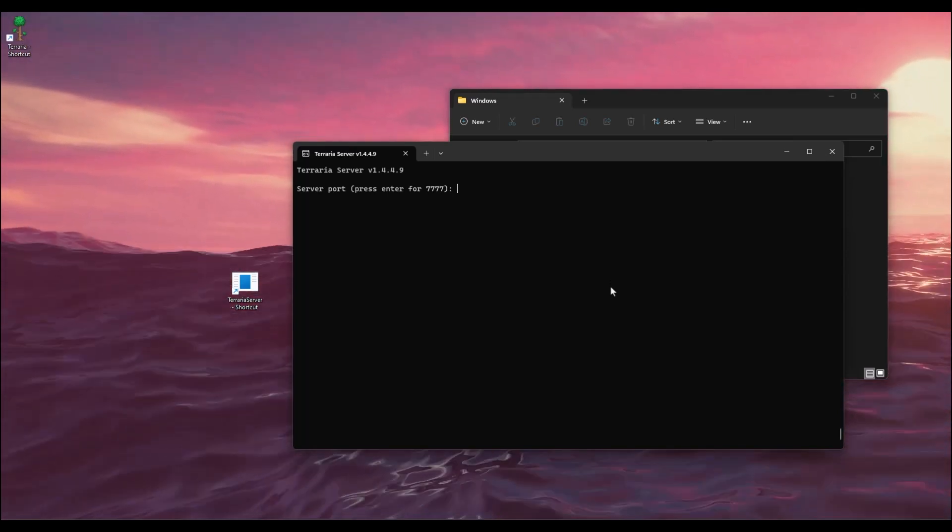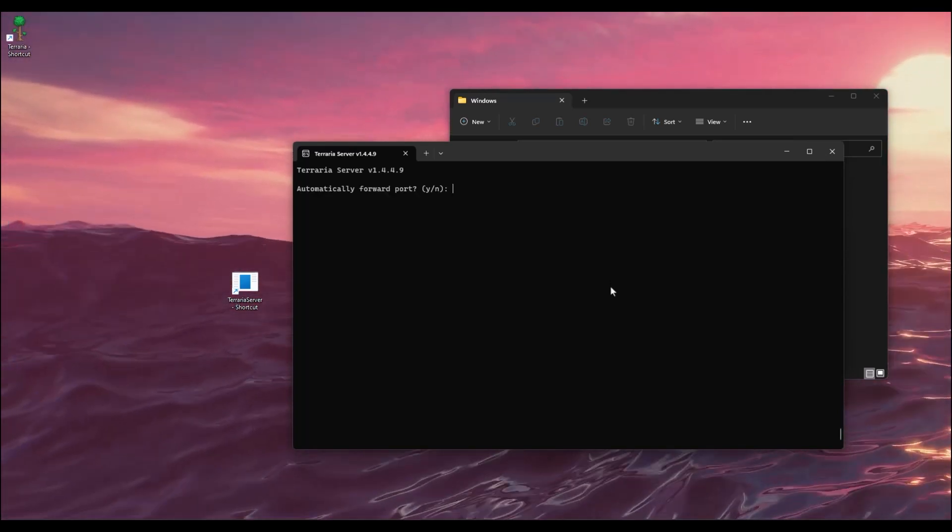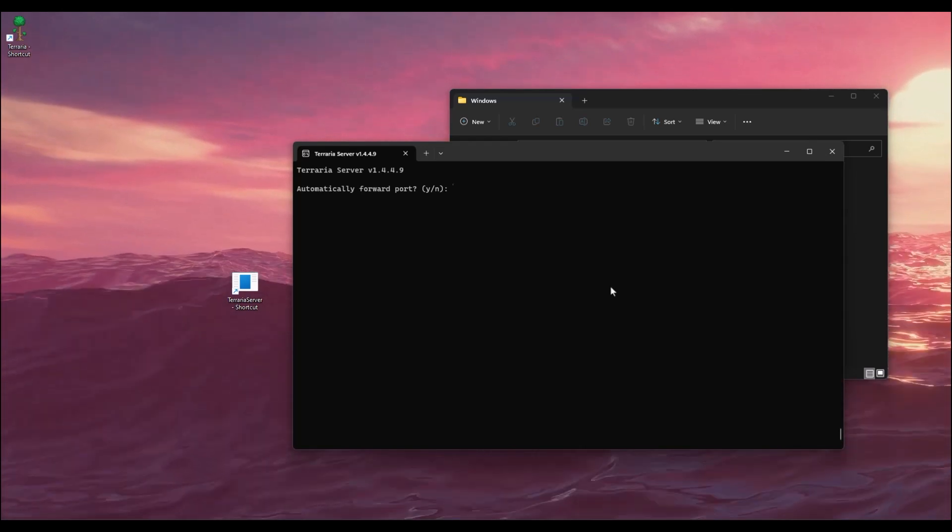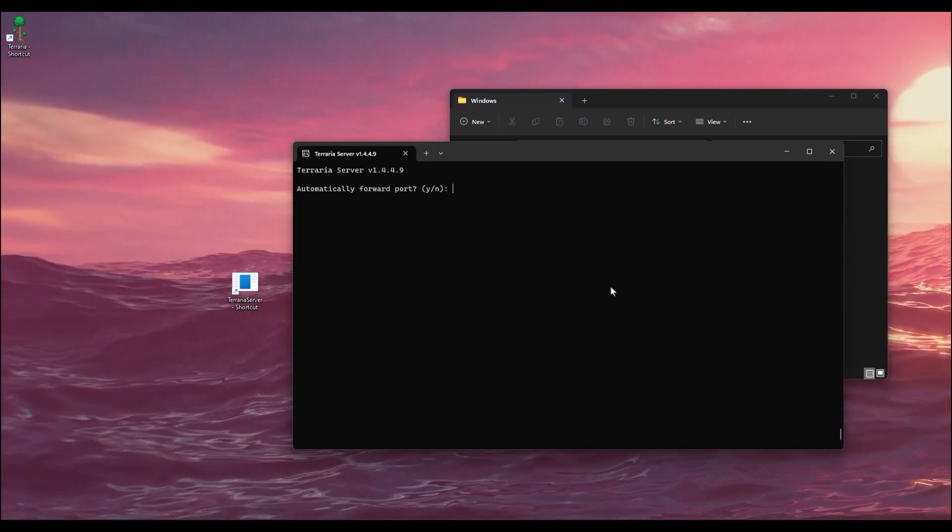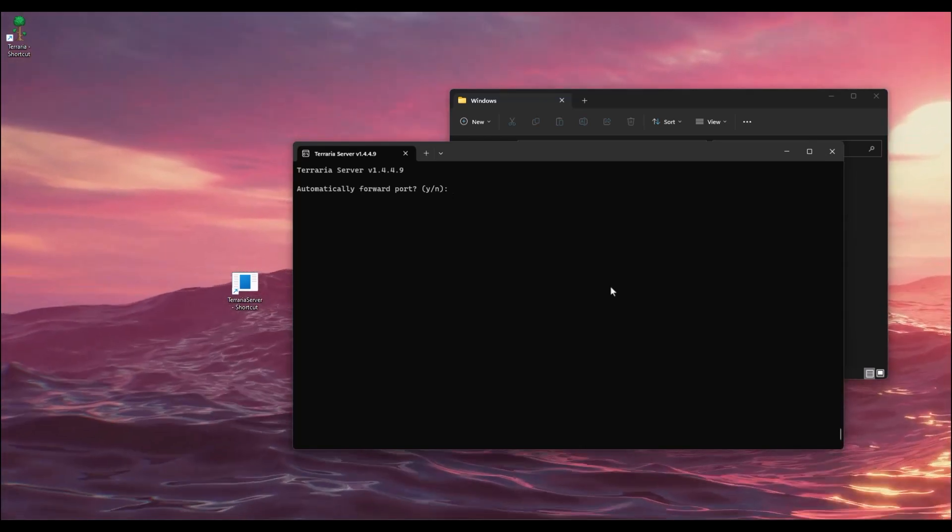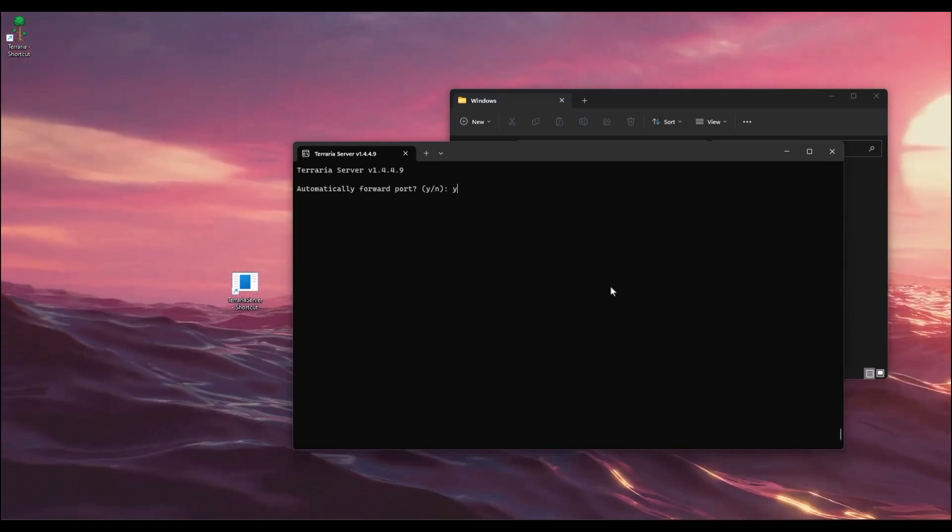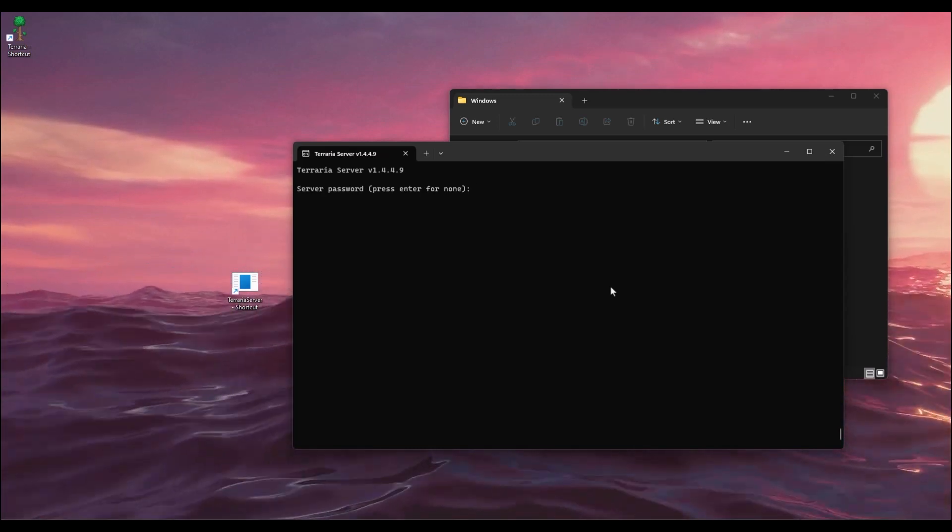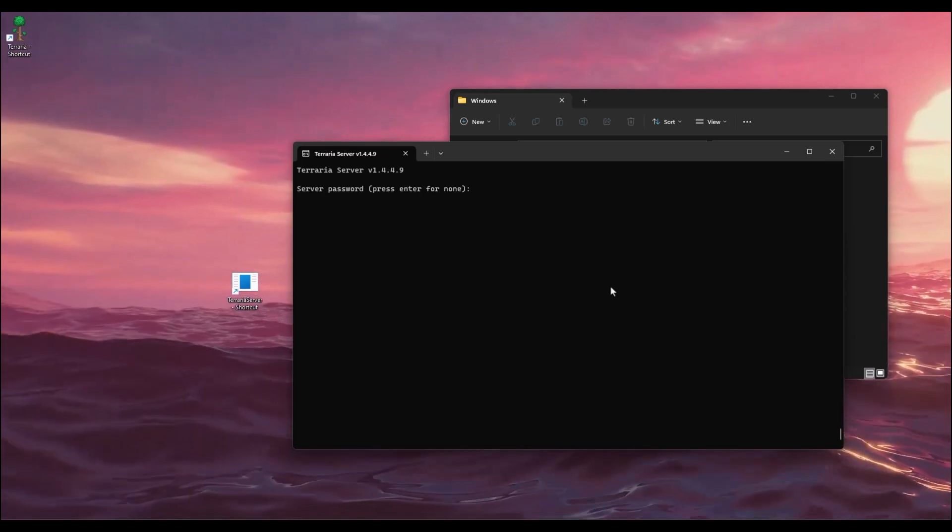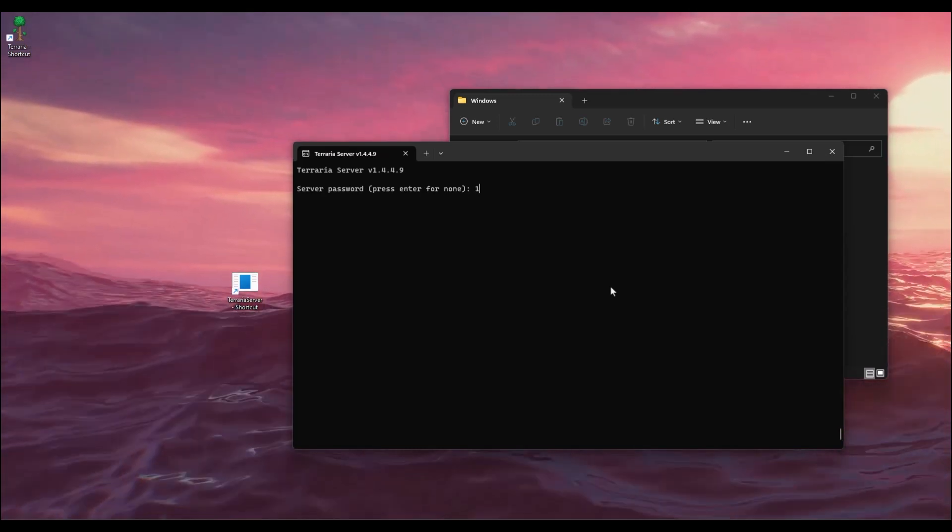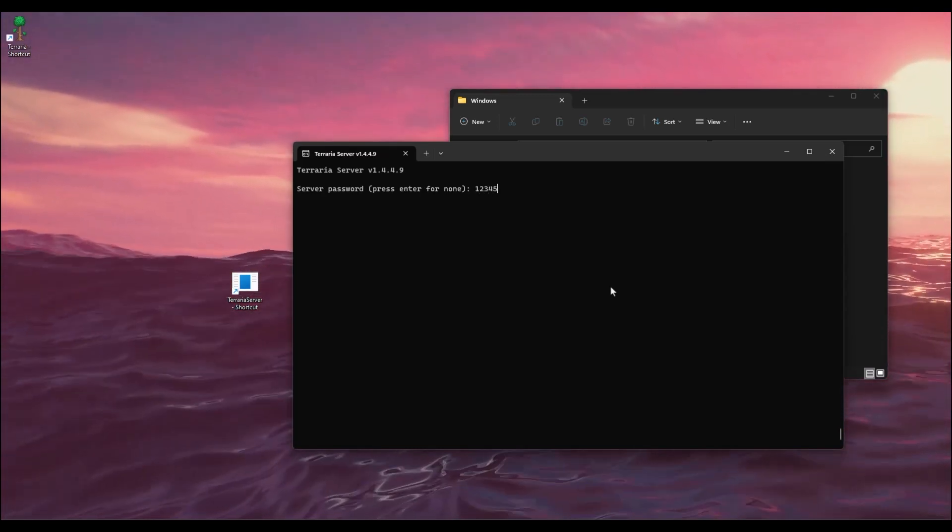Automatic forwarding, yes or no? Yes, I want to keep this open, so type Y and hit Enter. Then server password - add a server password, for example 123456. Hit Enter.